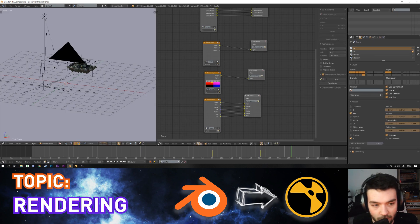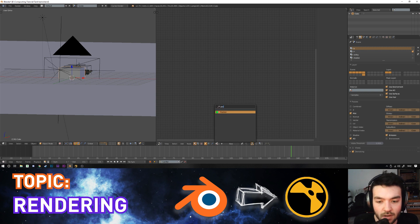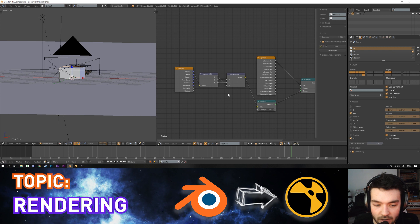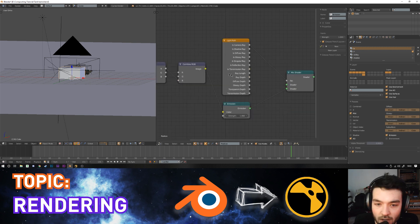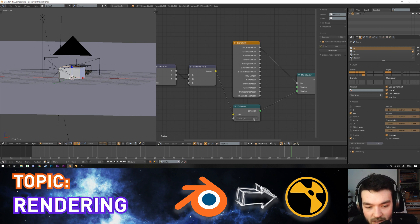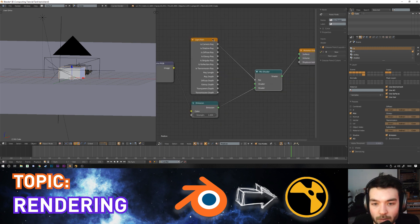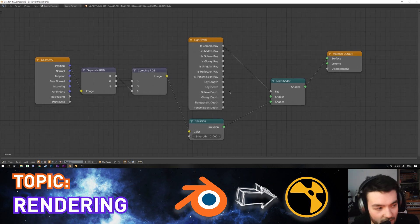There's no built-in position pass in Blender, but you can create one with a global shader applied to everything. It uses a geometry node whose position output is plugged into a separate RGB node. Because Blender's axes differ from other programs, you swap channels: red goes into blue, green goes into red, and blue goes into green. That goes into an emission node set to a value of 1, making it shadeless. This feeds into a mix shader whose factor is controlled by a light path node using 'is camera ray' plugged into the factor.